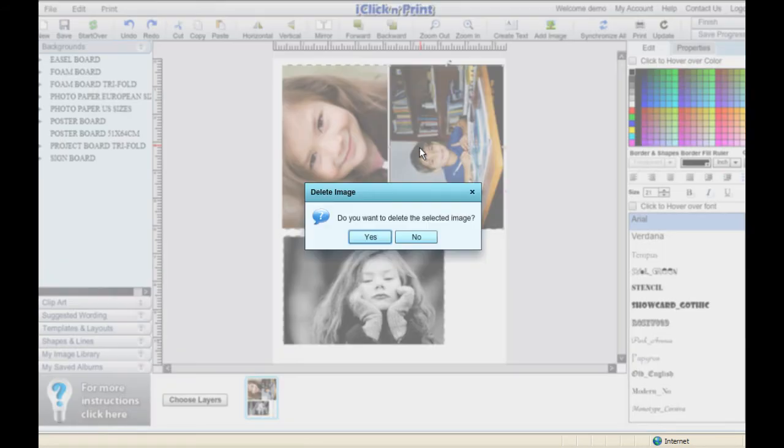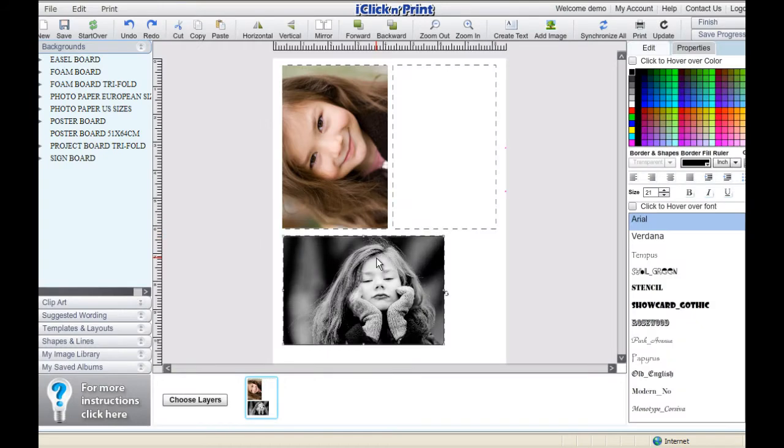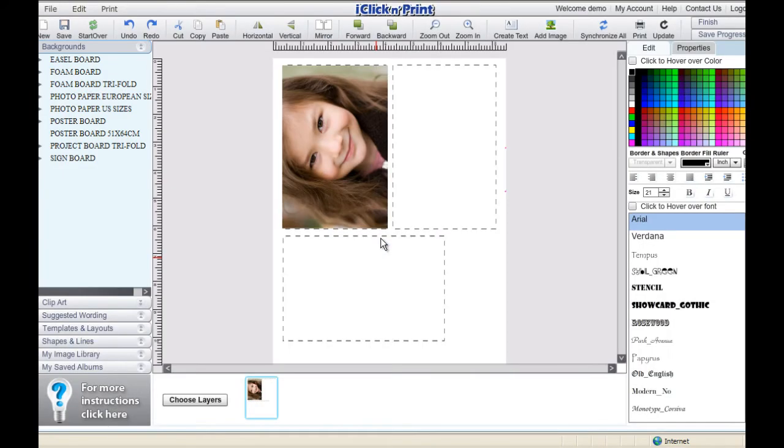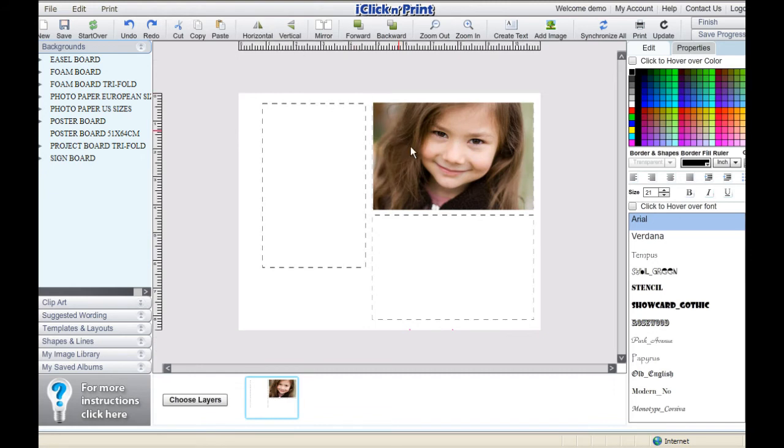If you want to create a set of three of the same photos, you can do so simply by copy and pasting. Select the desired photo and then click copy and paste.